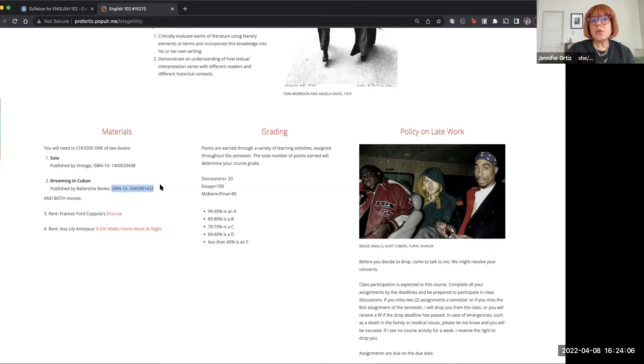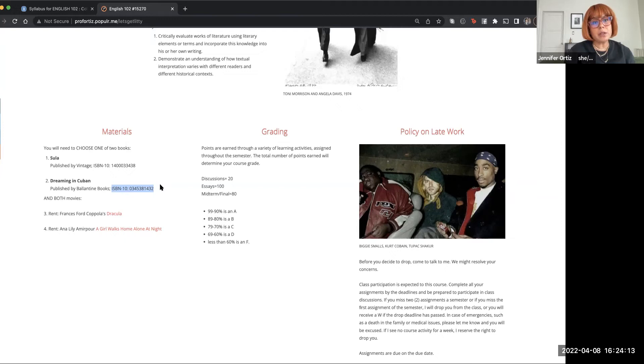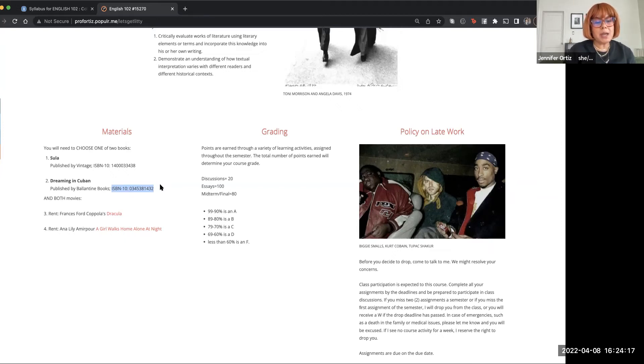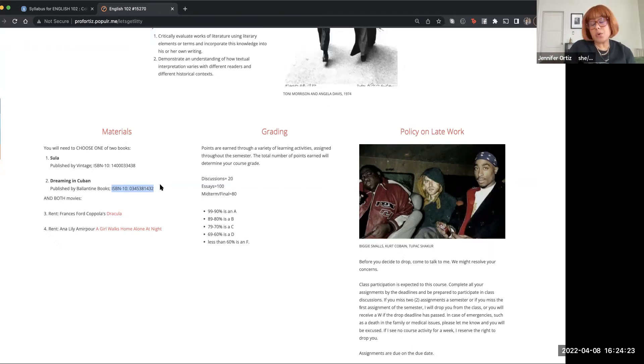Although if you're an English major or if you just like reading, these are two really short novels. They're not very long and they're both very entertaining. So if you want to read both novels, please go ahead. It might give you a little bit more substance and more to write about for your final paper.